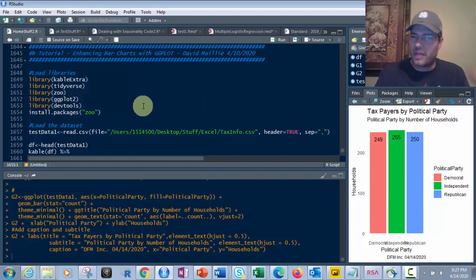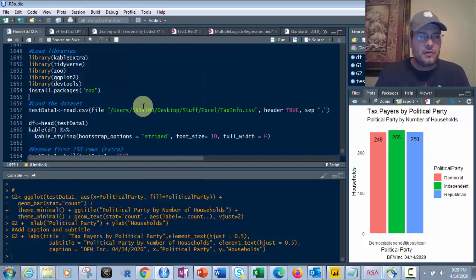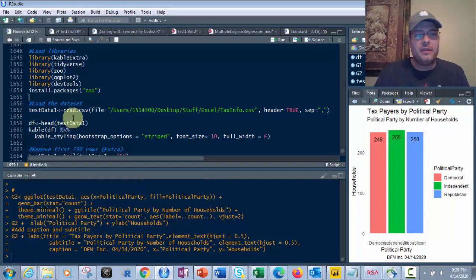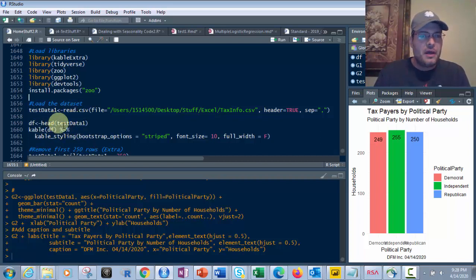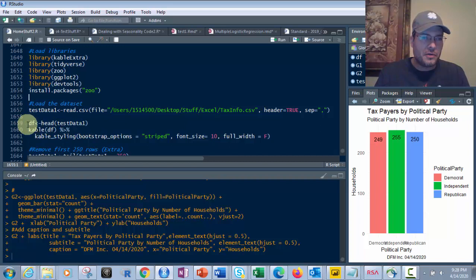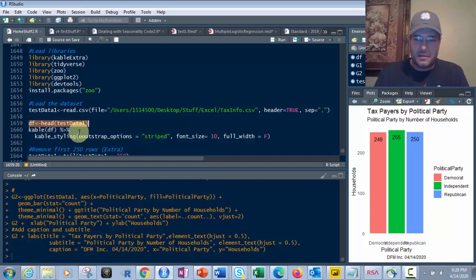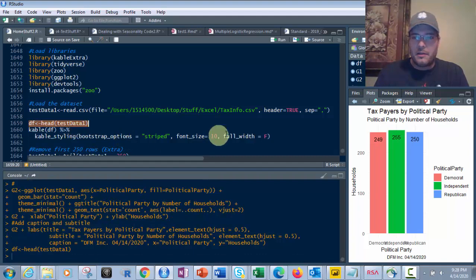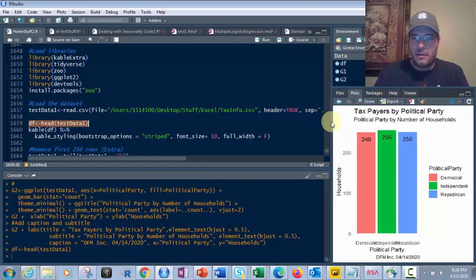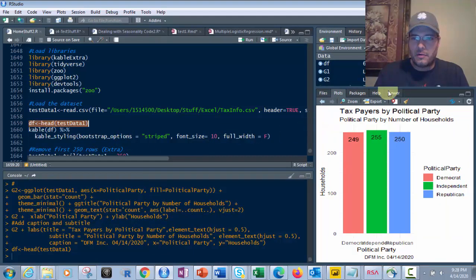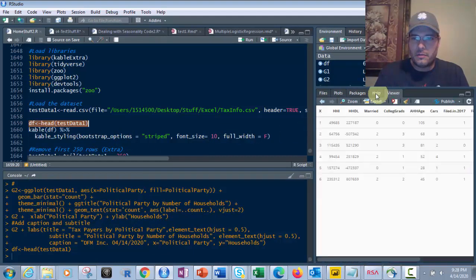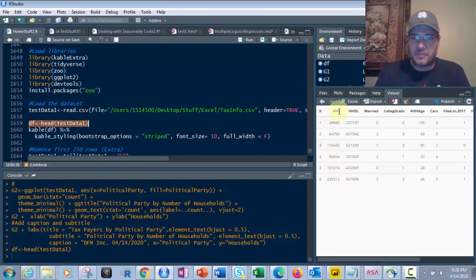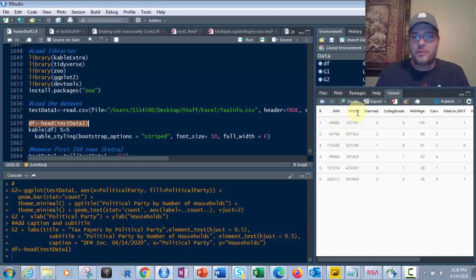I'm going to show you a couple extras here too. What we're going to first do is take the head of that. The head is the top six rows of test data one. So I want to look at that. So if I just click this right here and hit control and enter, give it a second here, and we've got to go into our viewer. There we go. And it shows it just like this, top six rows, and it shows you've got household income, household debt level, were they married.